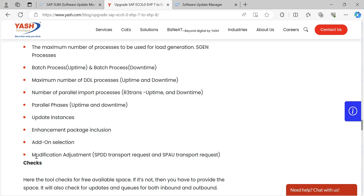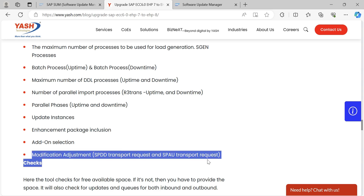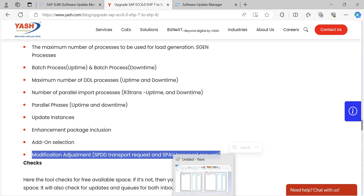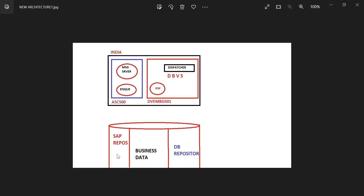We need to finish SPDD and SPAU. SPDD means data dictionary objects and SPAU means repository objects — data dictionary objects and repository objects.